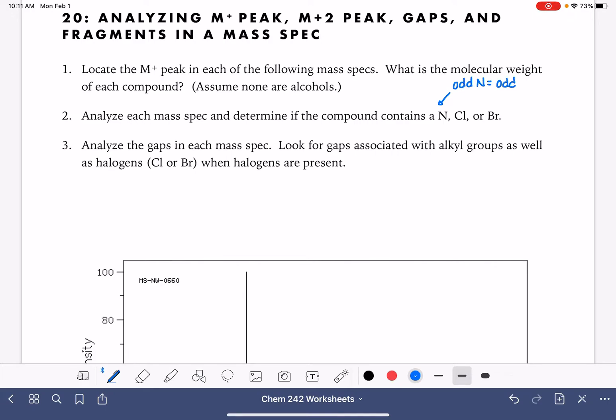Which will be an odd M plus peak, an M plus peak that corresponds to an odd mass number. Chlorine will give us an M plus two peak that's a third of the height of the M plus peak, and bromine will give us an M plus two peak that's about the same height as the M plus peak.